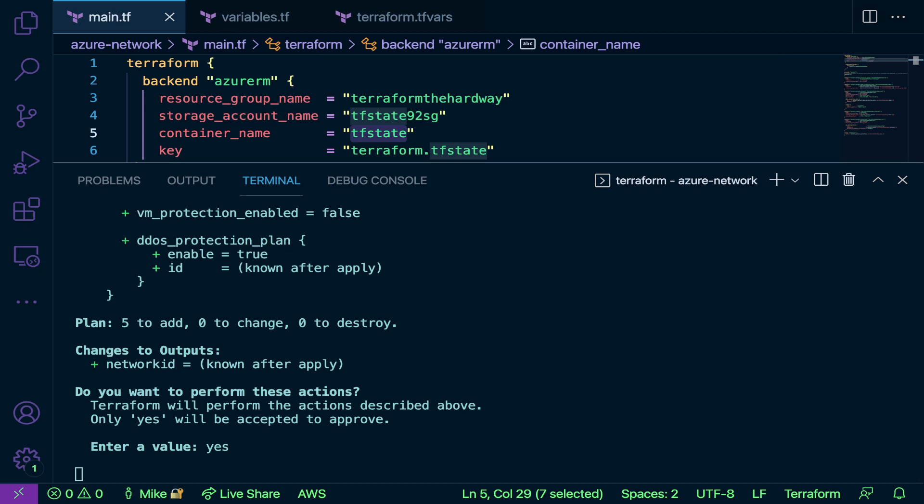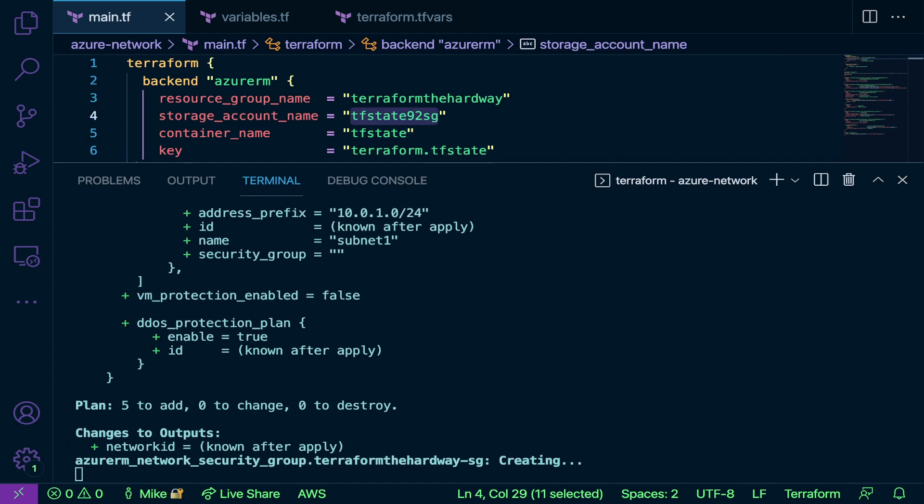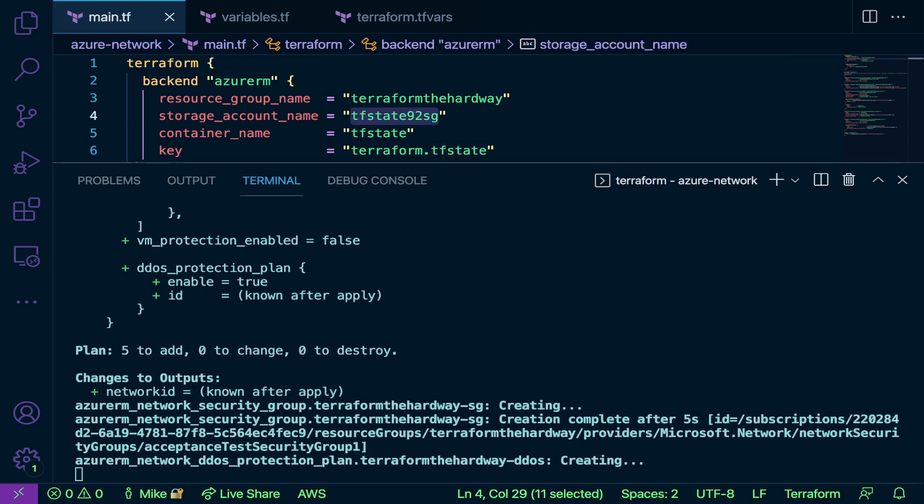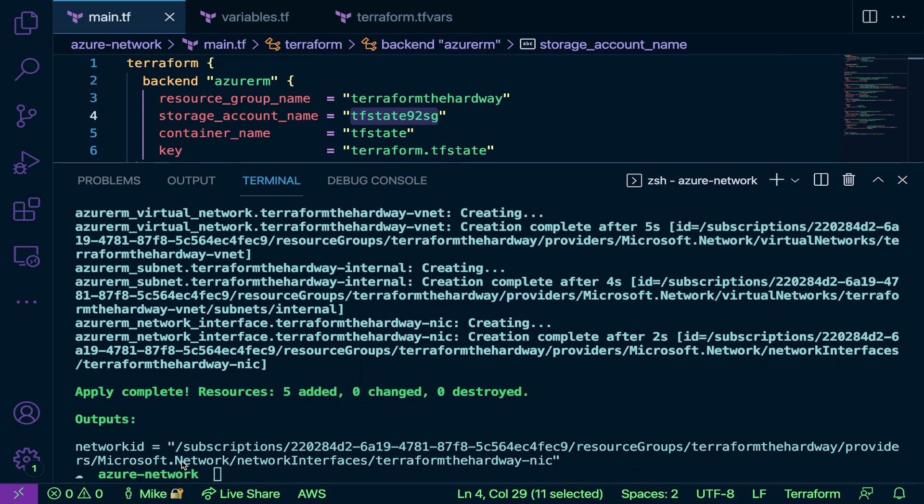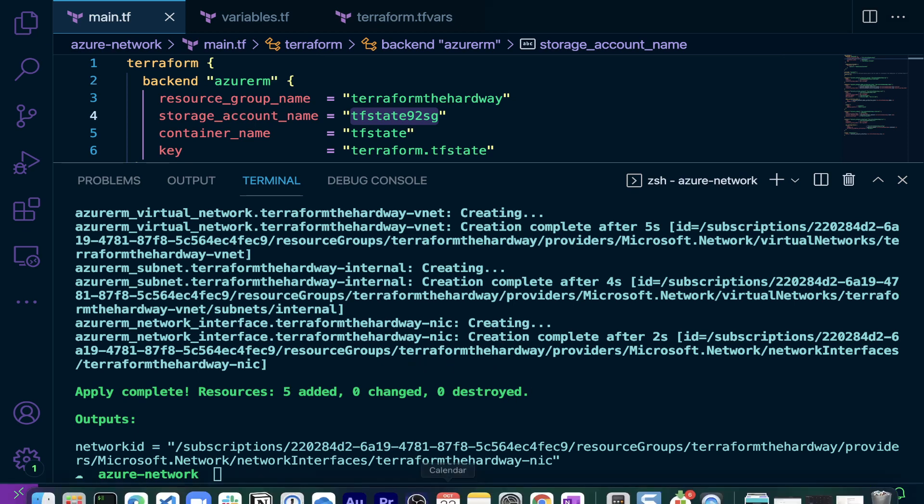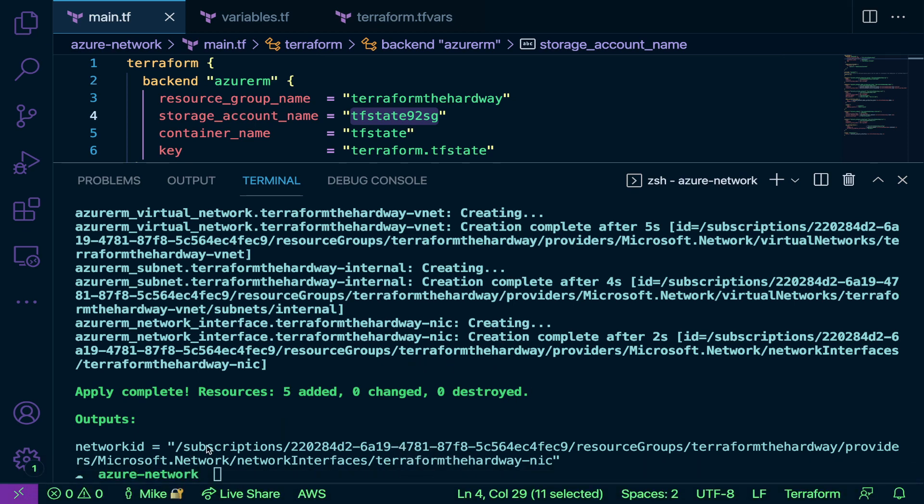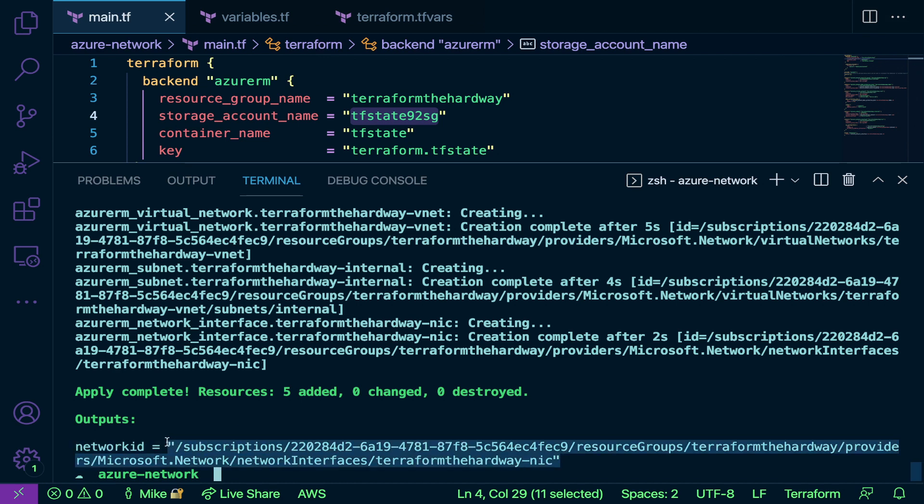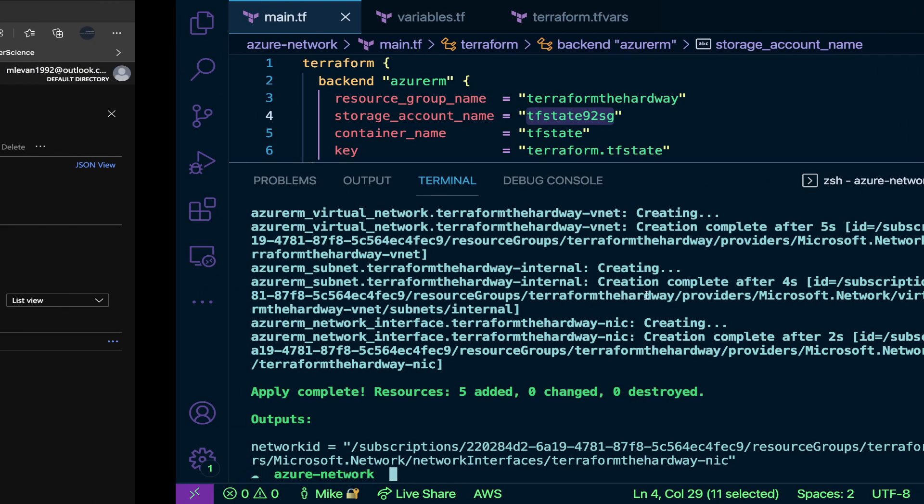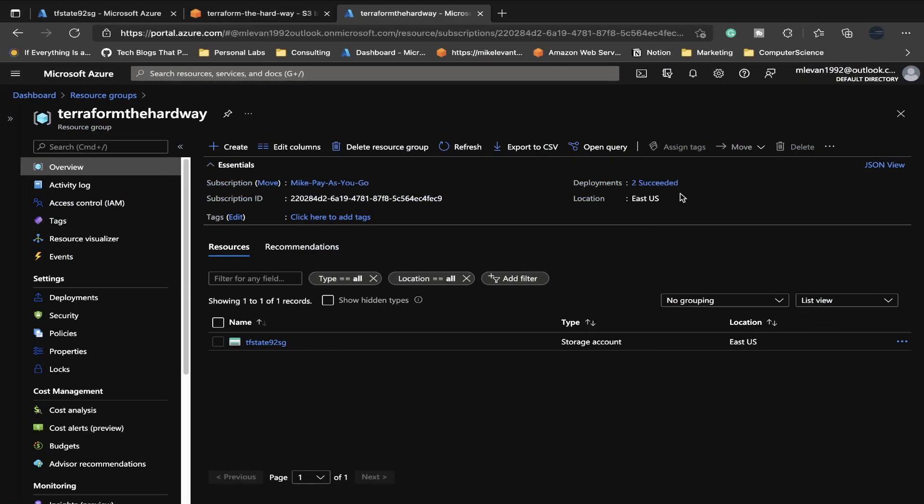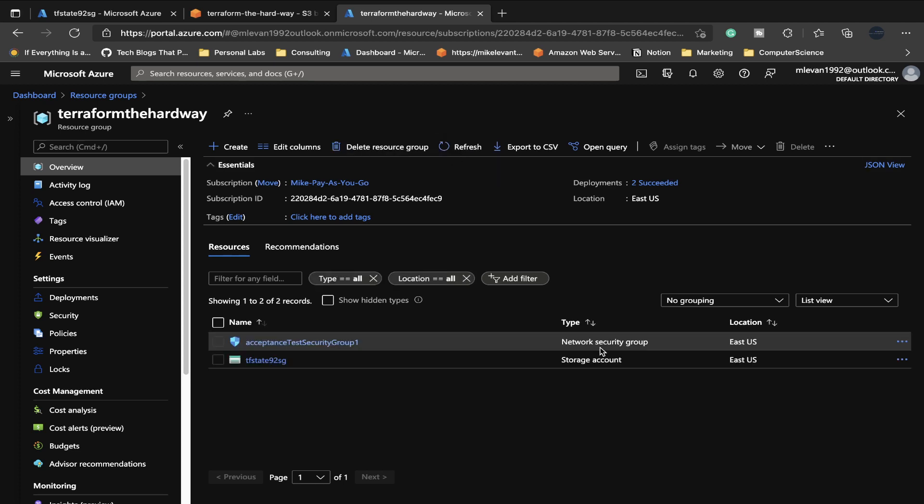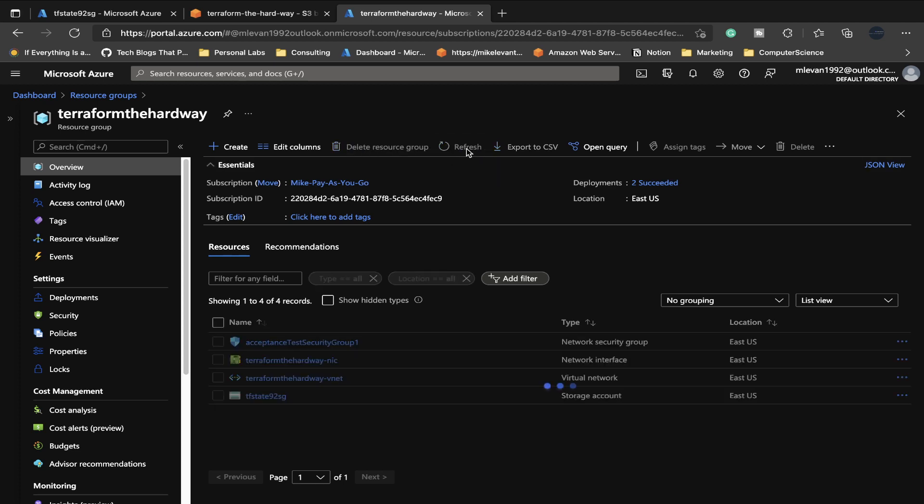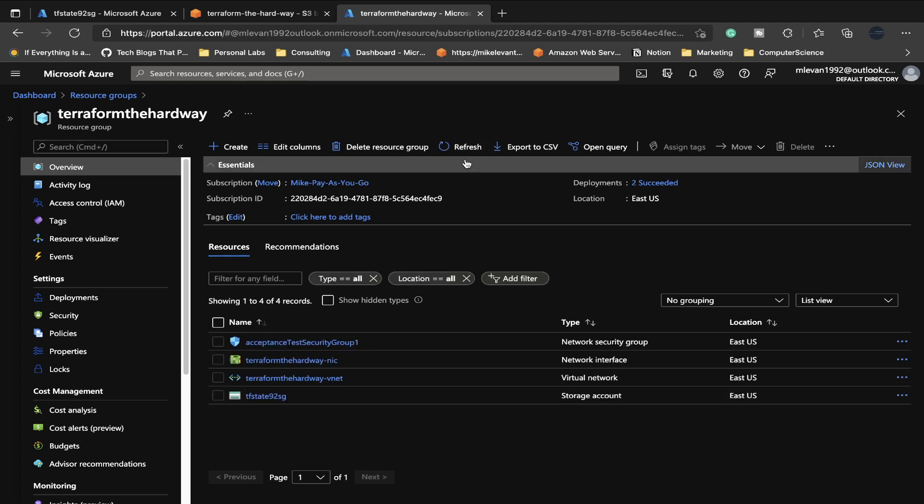Our resources are being created here. This is probably going to take a few minutes and that's perfectly normal. It's creating a bunch of resources. All right, and as we can see, our resources have been created. If you take a look right here, we can see the network ID was output, and that's going to be the complete ID to access our NIC. What I want to do is I'm going to go over here, here's my resource group for Terraform the Hard Way. I'm going to refresh, and as you can see, these resources have now been created inside of the resource group.